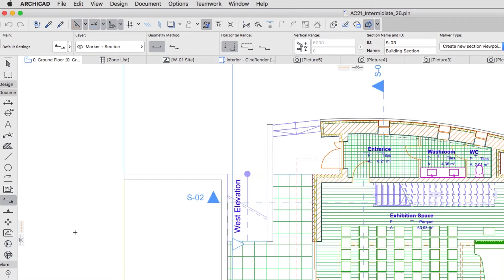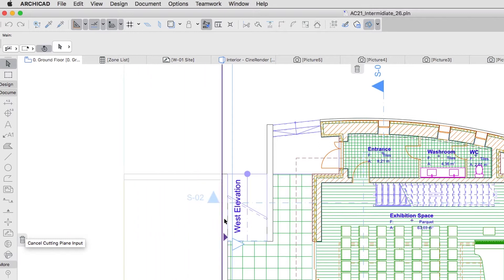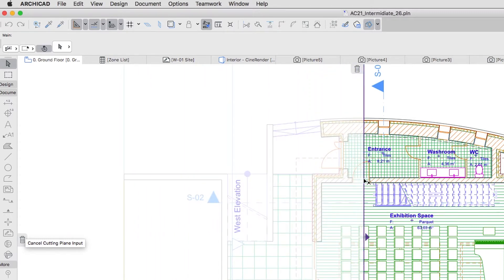Click on the Left Cutting Plane tab, drag the plane inside the building, and click next to the middle point of the door between the entrance and the Exhibition Space.